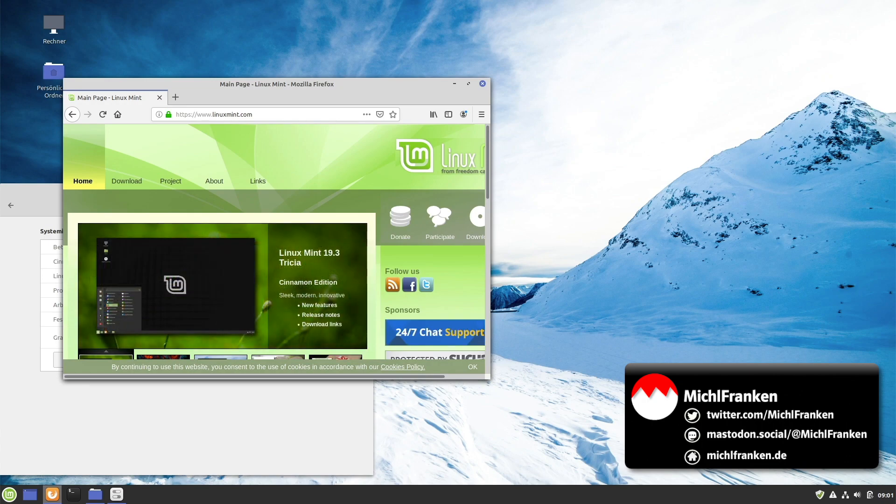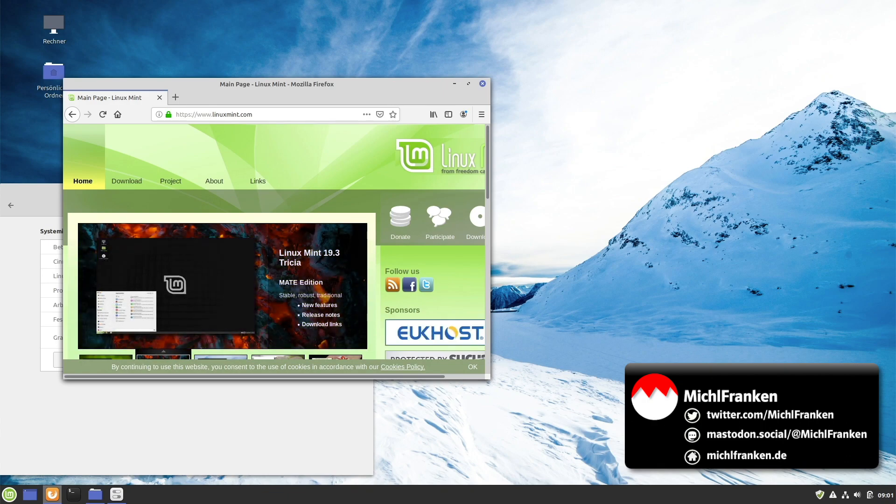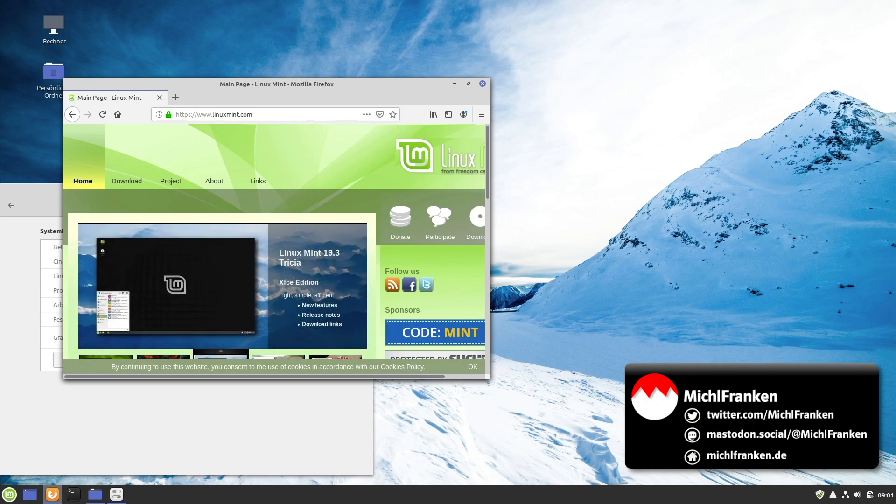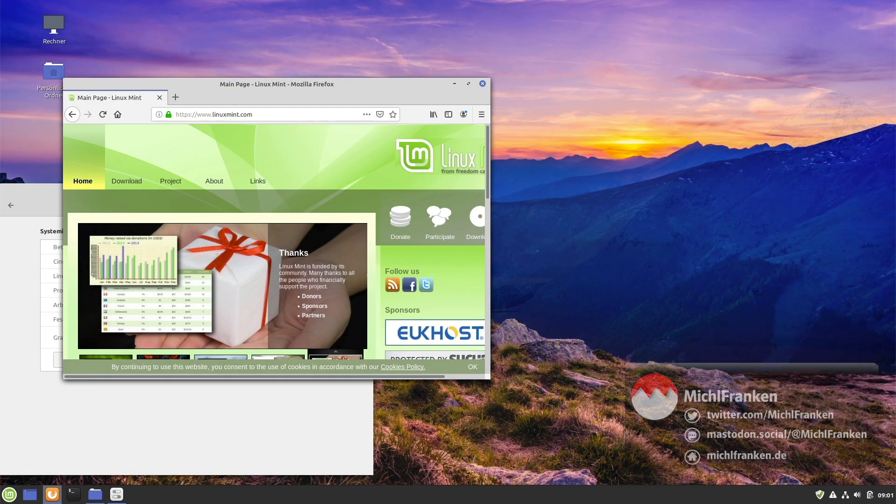LMDE 4 passed my test very successfully. You can expect a modern Cinnamon desktop on a very solid Debian base. If you enjoyed this video, please don't forget to push the thumbs up button and also please subscribe to my channel. Have a great day and see you soon.